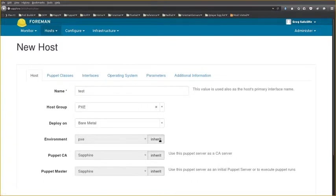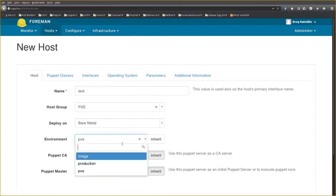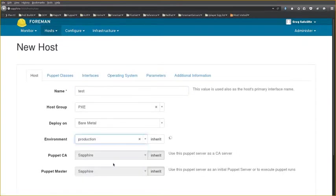In order to change these I must declare that I no longer wish to inherit from the host group and select the environment I'm interested in.